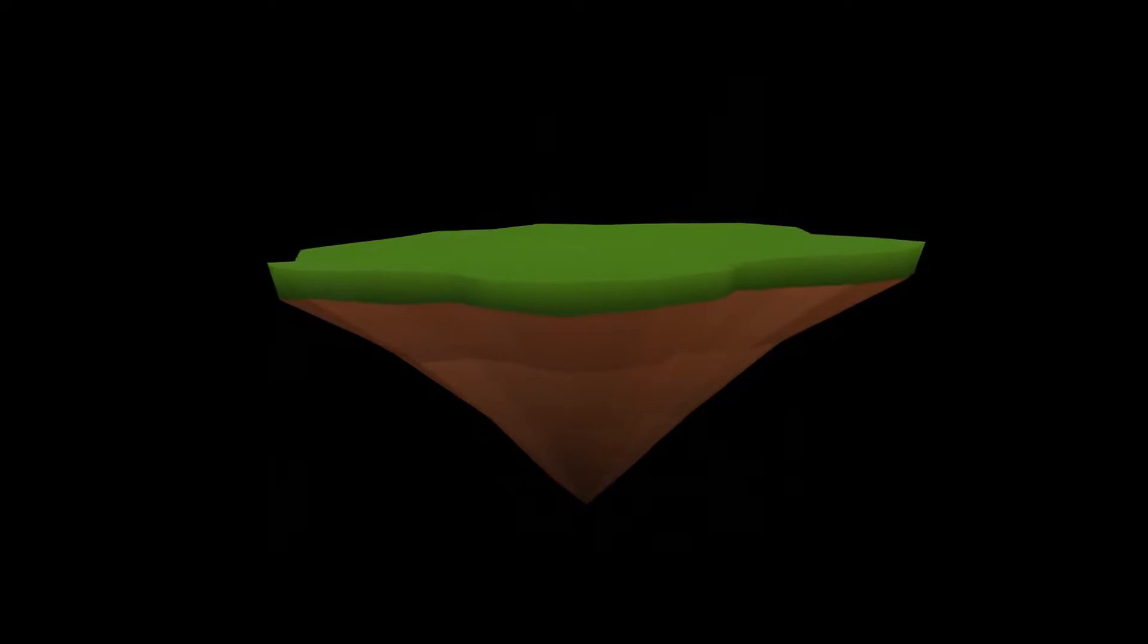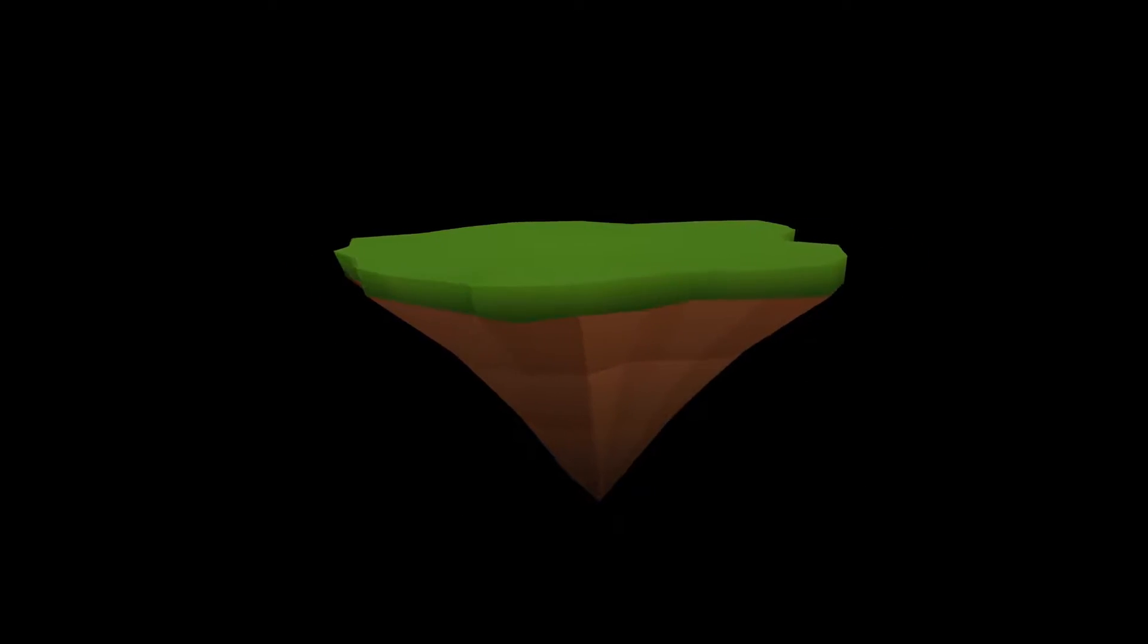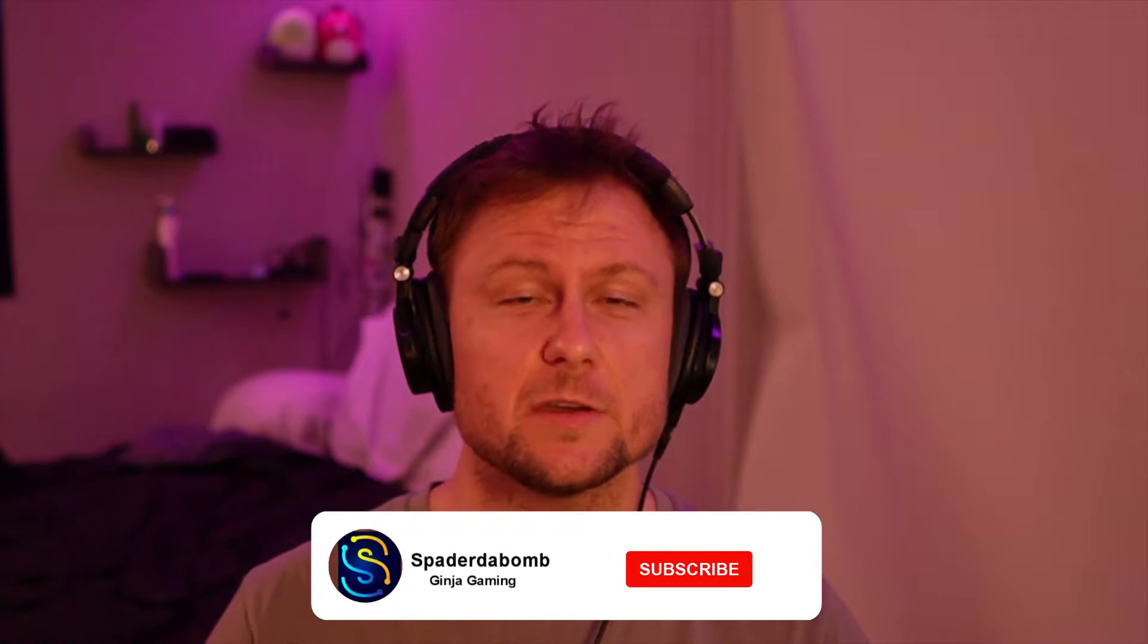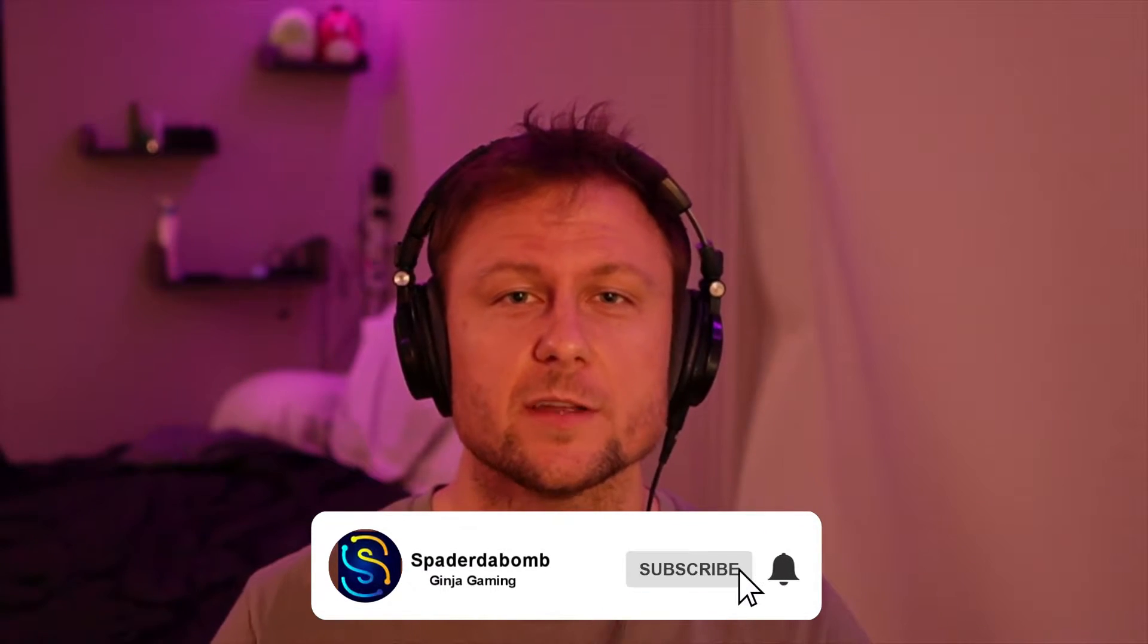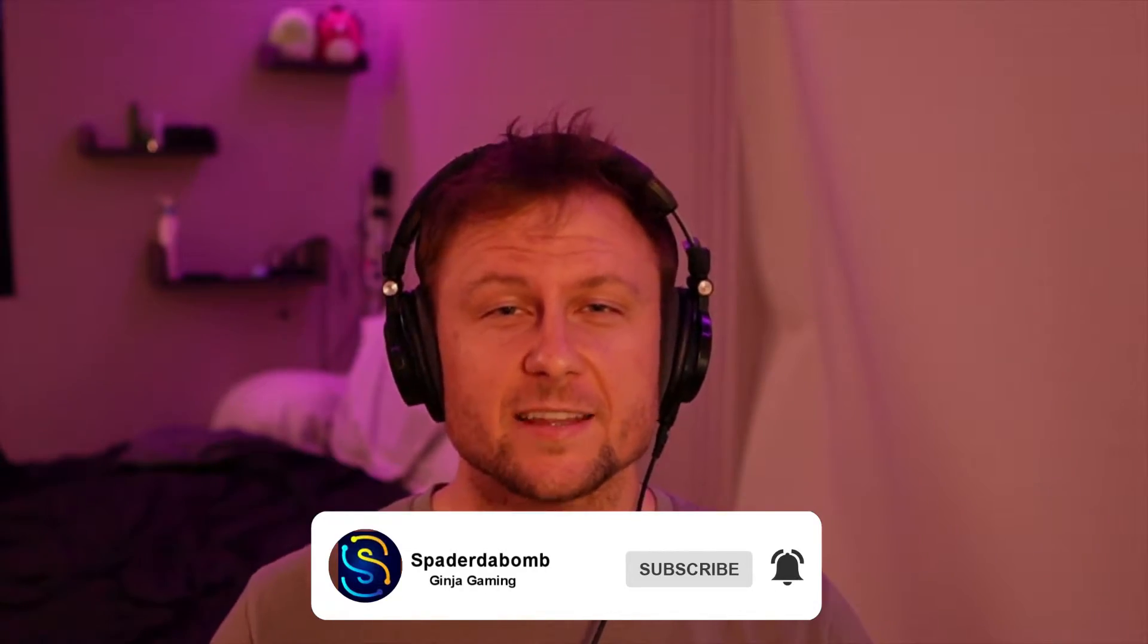Hey guys, today I'm coming at you with a Blender tutorial, the first one on this channel. We're going to be making this model that you see right here, it's a low poly floating island model, and we're going to do it in just five minutes. This is a beginner friendly tutorial, so if you have no experience in Blender, no problem. Let's get right into it, I'll see you in Blender.